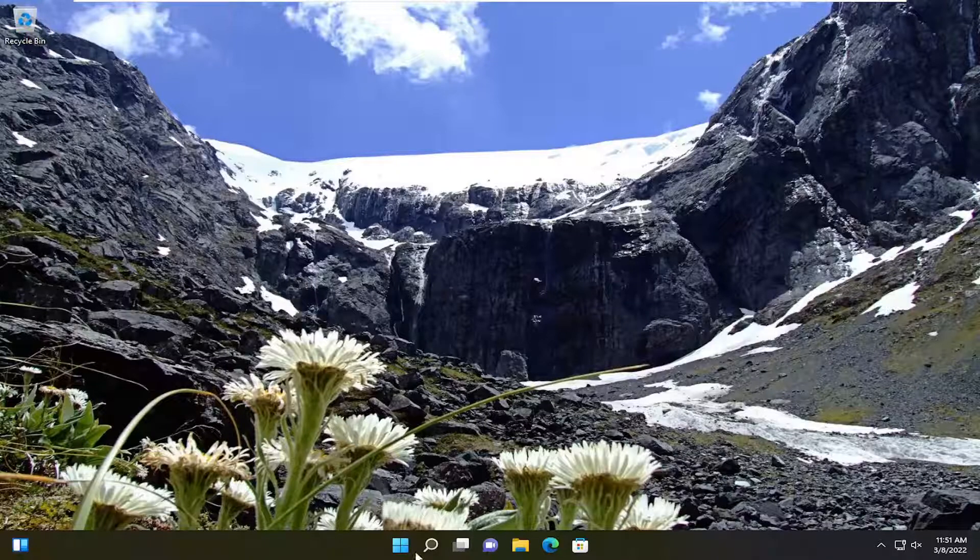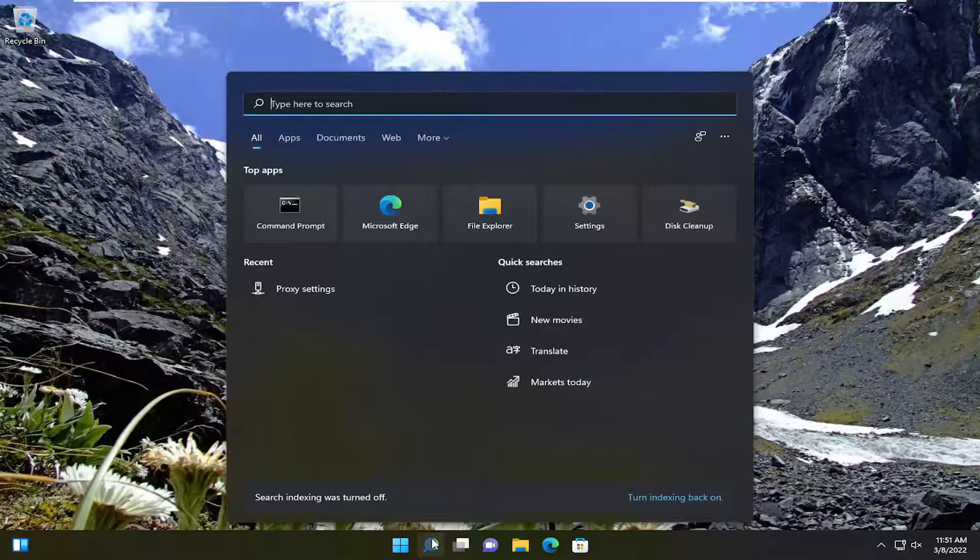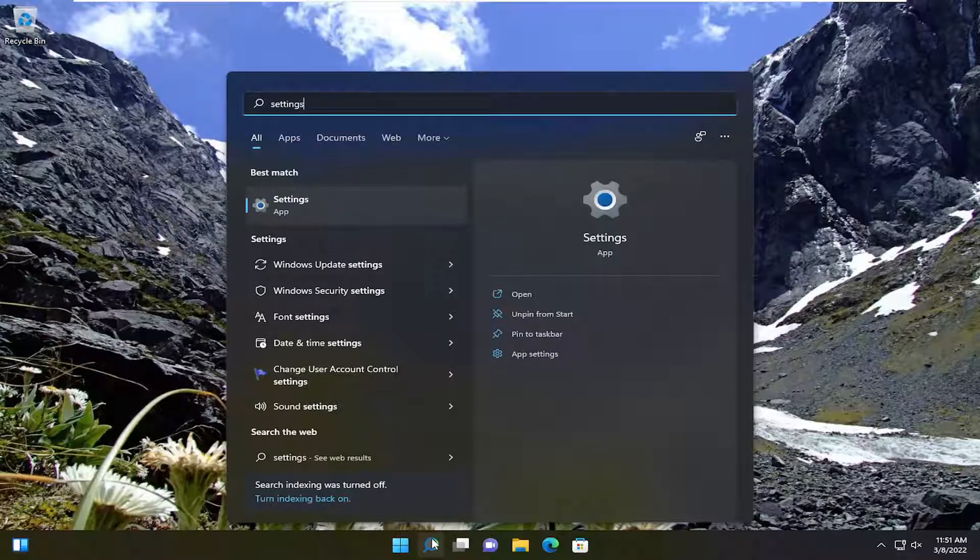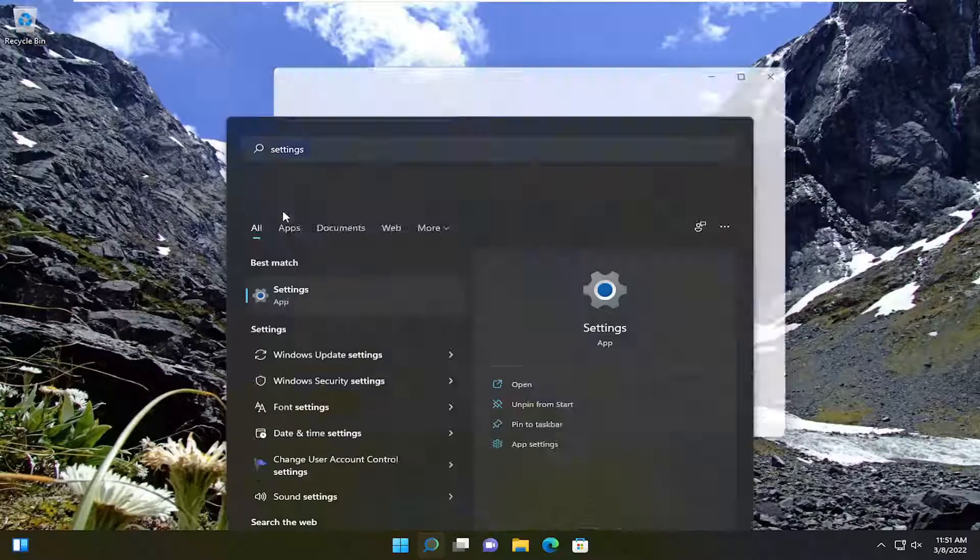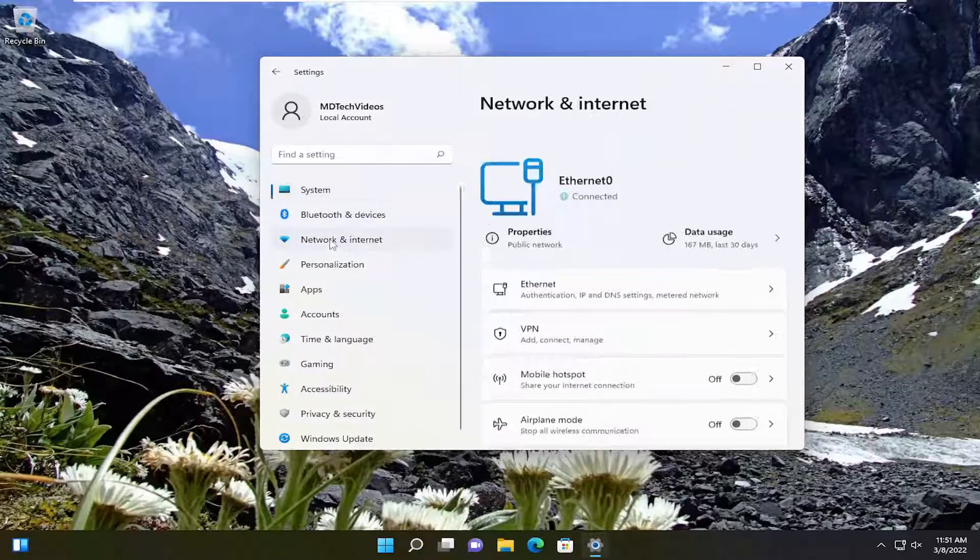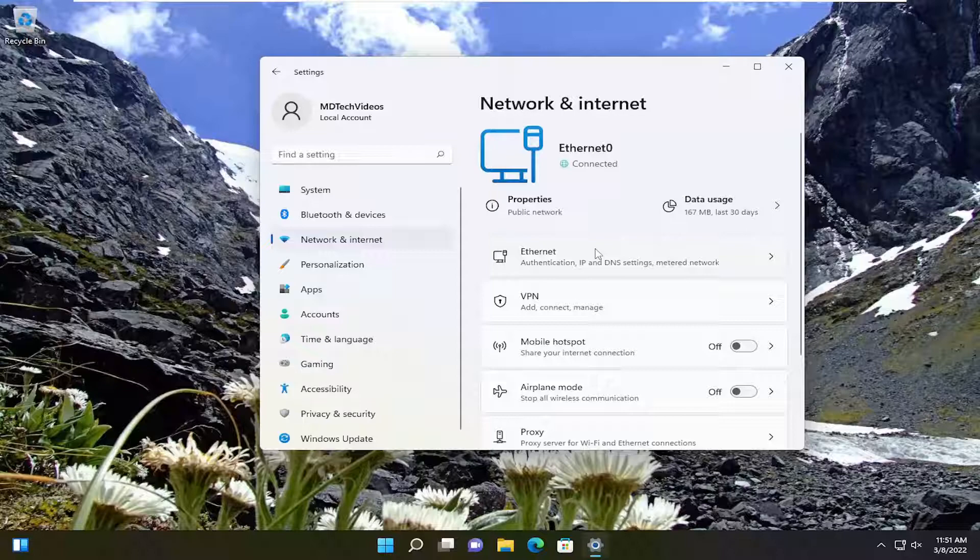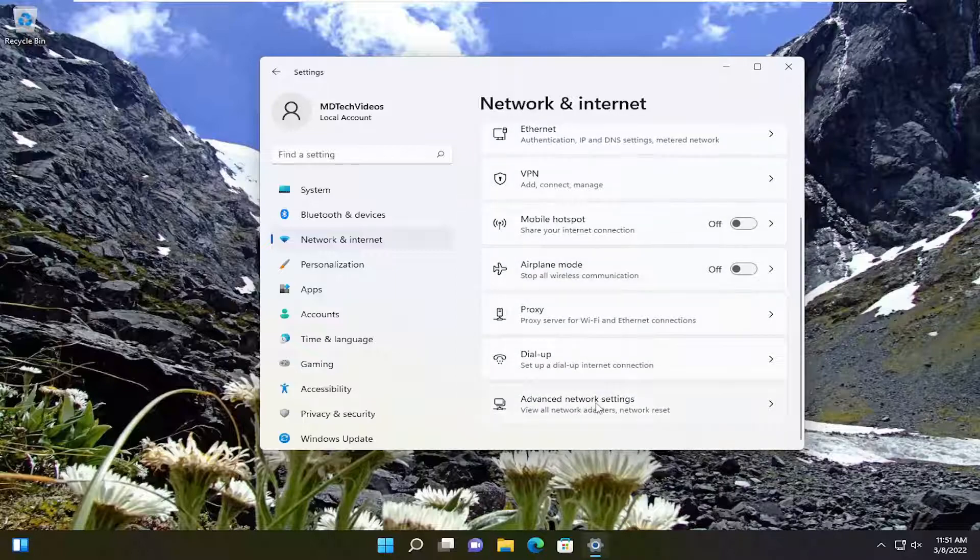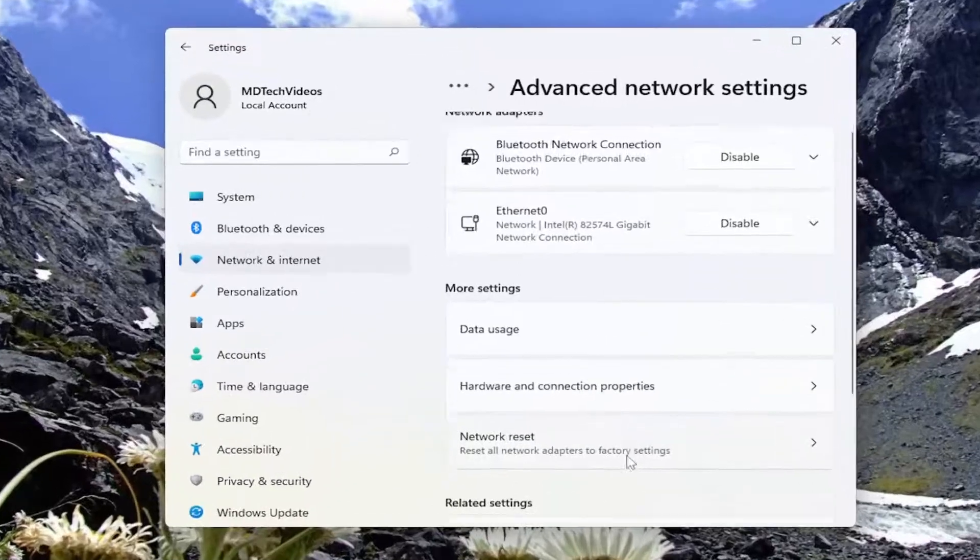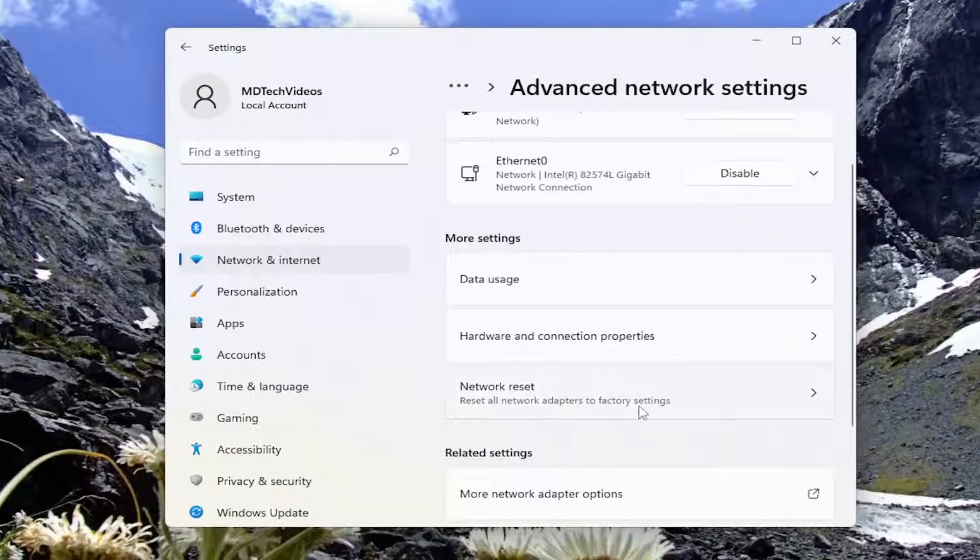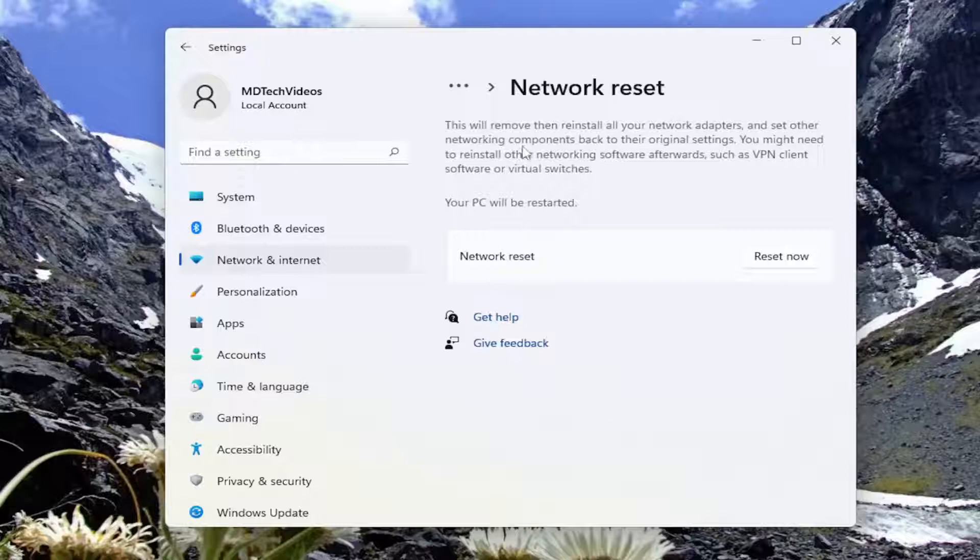Open the search menu again and type in 'settings.' The best result should be Settings—open that up. Select Network and Internet. On the right side, scroll down to Advanced Network Settings and click on that. Then where it says 'Network Reset: Reset all network adapters to factory settings,' click on that.